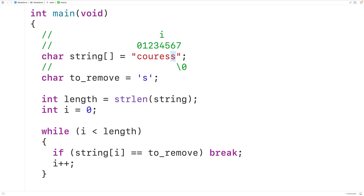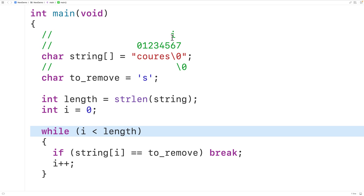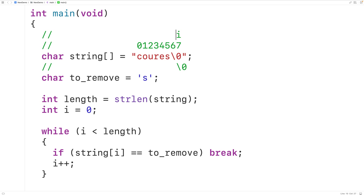To achieve this, we'll have a second while loop beginning with i at the position of the removed character. We copy what is in index i+1 into index i, then increment i. So we take lowercase 'e' and copy it, then increment i, then copy lowercase 's' into the next position, increment i again, then copy the null terminator. We stop the loop once i reaches length.